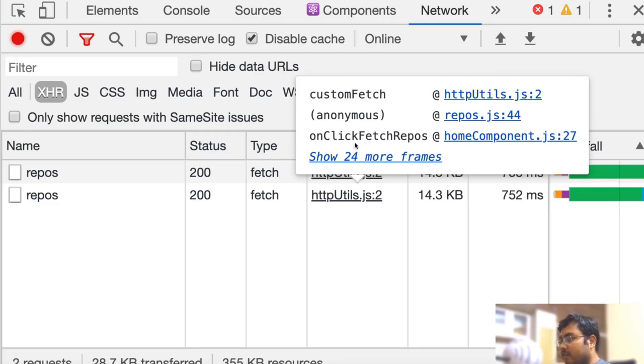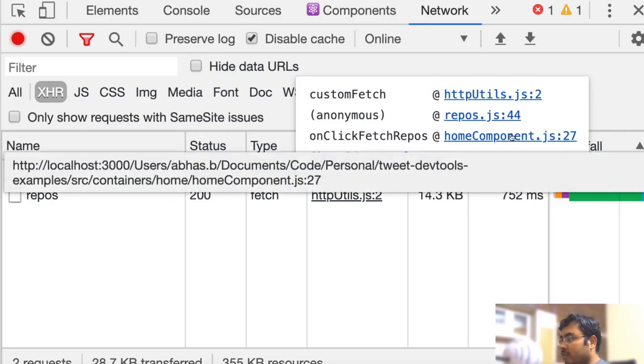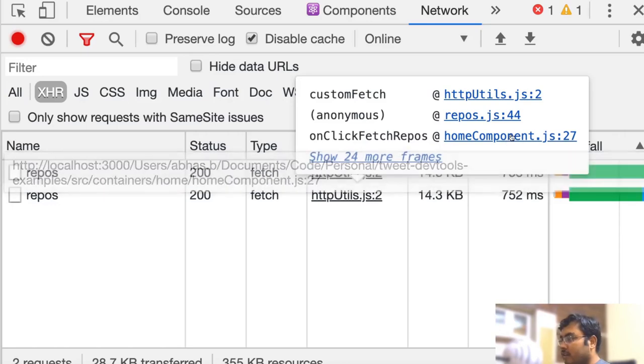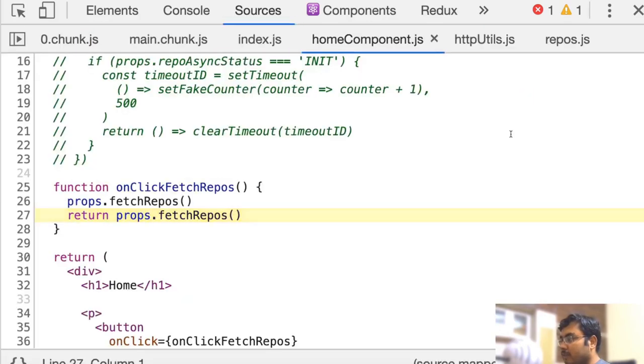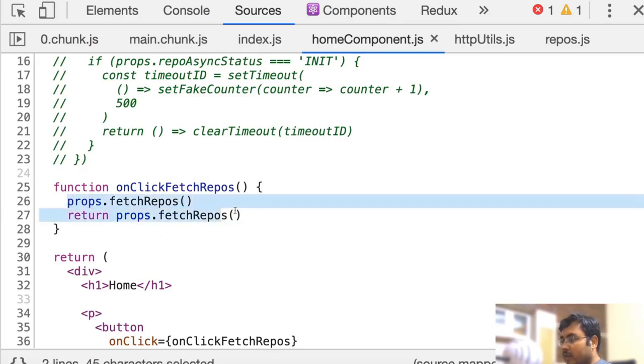We can hover over this and click on the file name, which will take us to the source code in the file. Now here if you see...